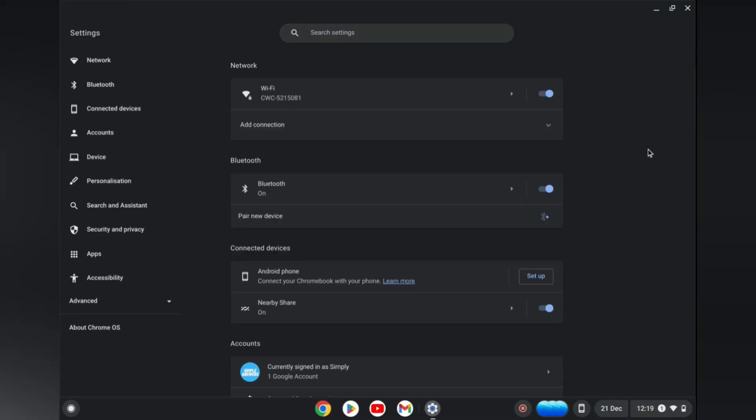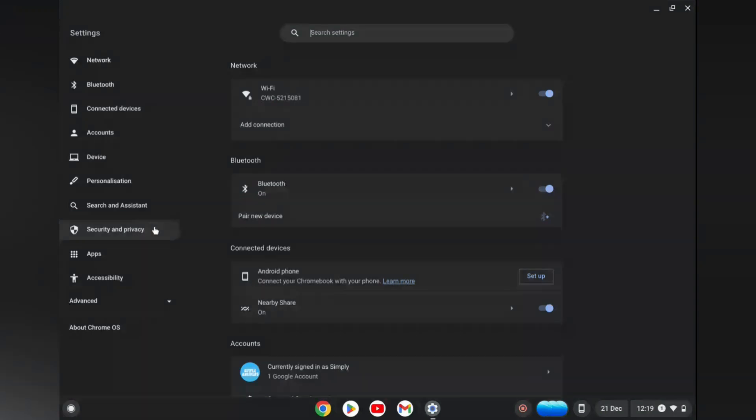Next, go over to the menu option on the left hand corner and tap on Search and Assistant.